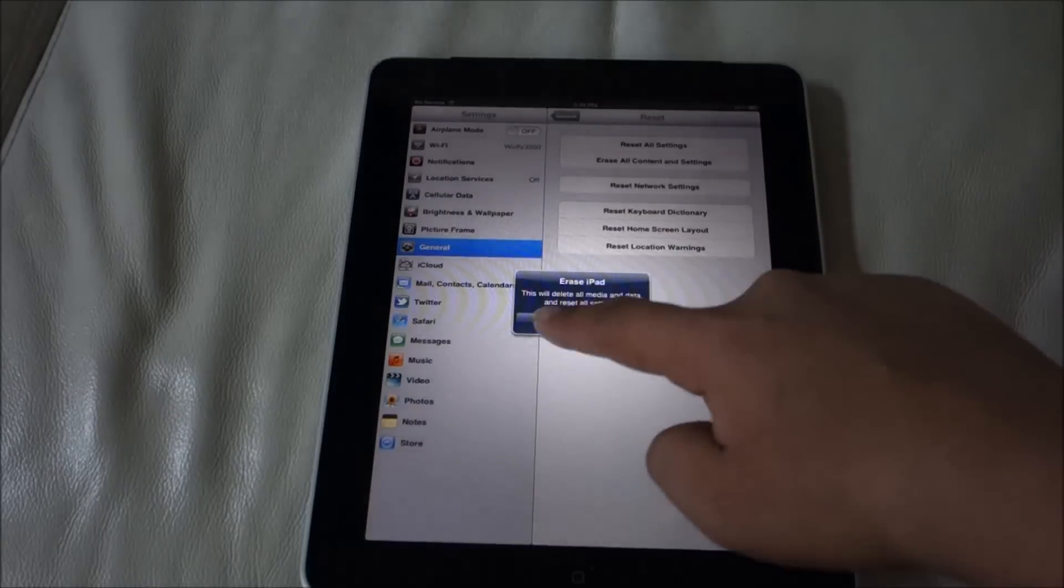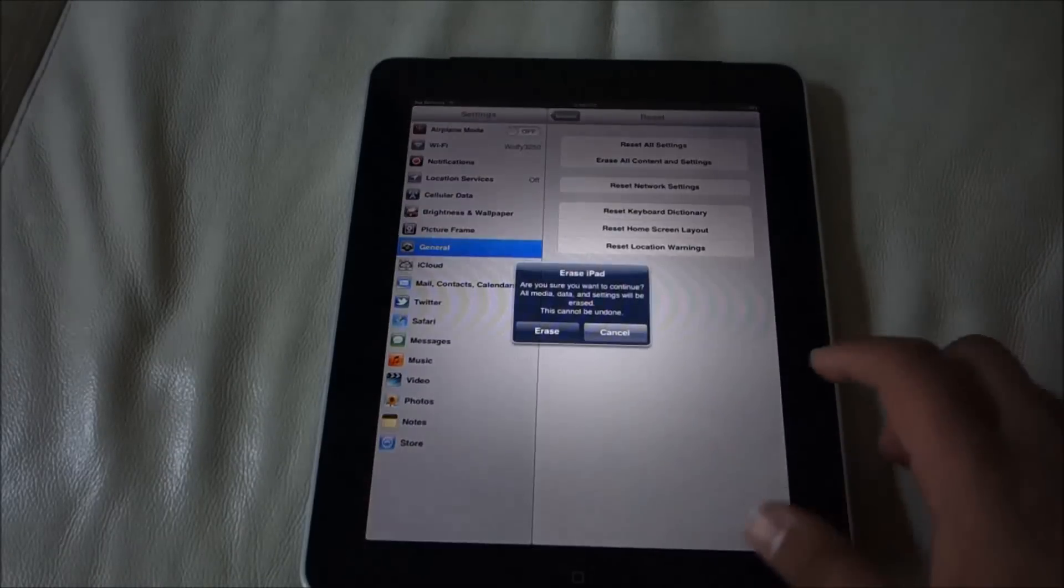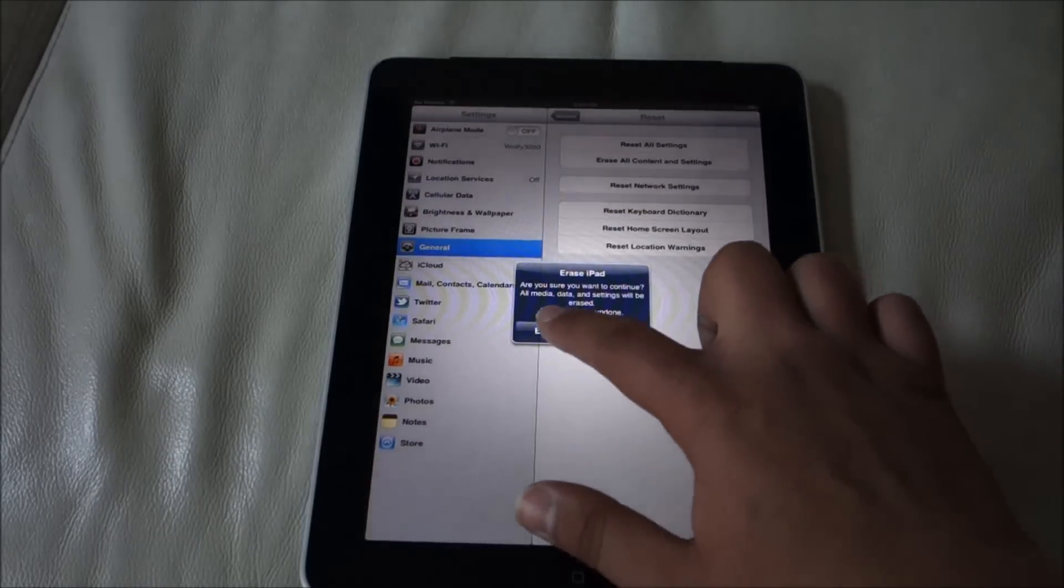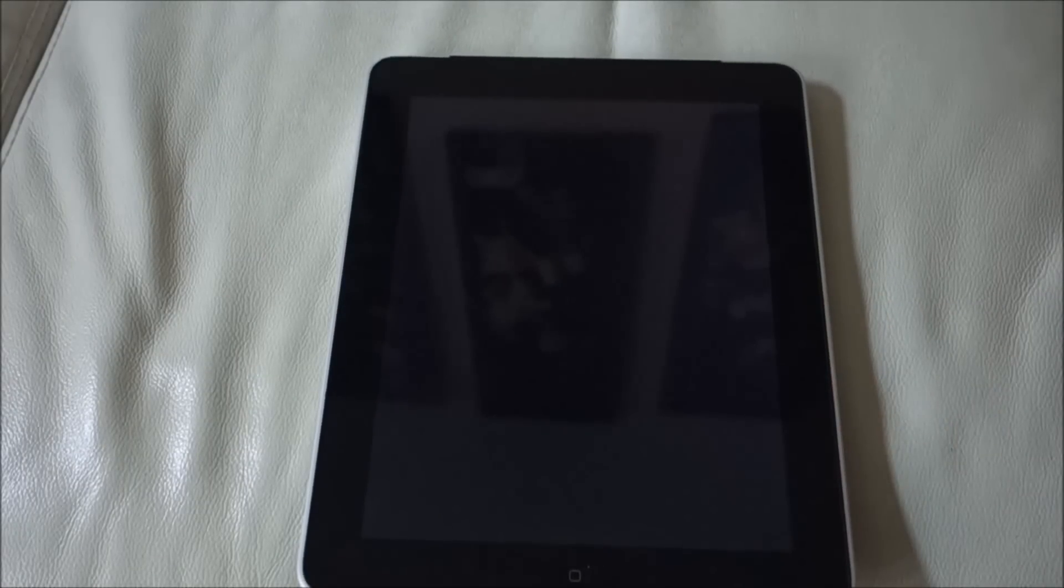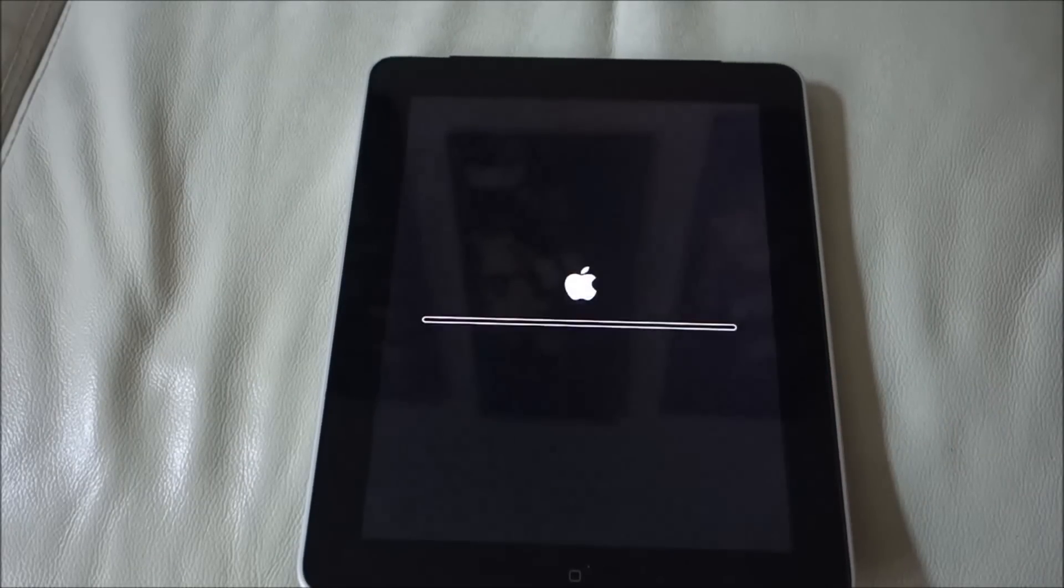Click Erase. It will ask again—click Erase. So usually this step takes around two minutes.